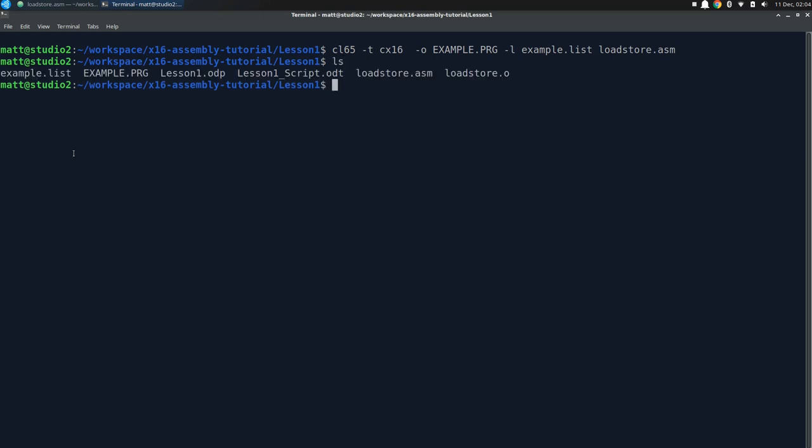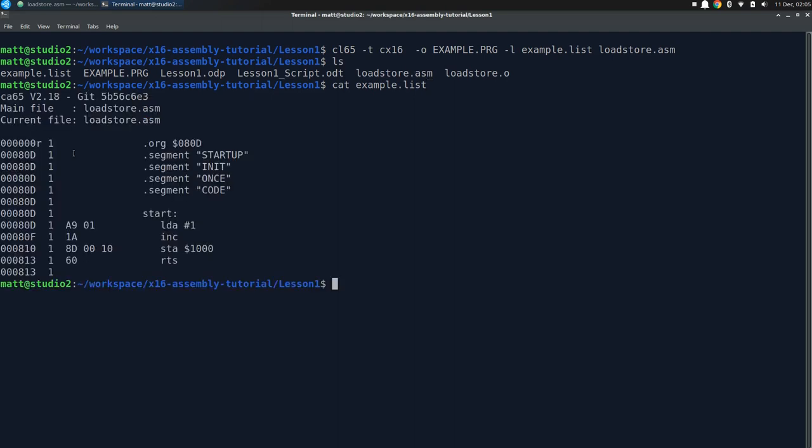If we do a directory listing we can see two new artifacts as specified and an additional one we didn't ask for, loadstore.o. This is a linkable object file for CC65 and you could link additional assembly or C code with it, like I did in my hello CC65 video. But for now we are going to ignore that file and just take a look at the listing. Here we can see the machine language program starting at hex 080D like we specified in the source code, and then the starting address for each instruction and the hex opcodes and operands we were expecting. In between the addresses and machine code you will find a column of ones. This is the include depth and we'll get into that in another episode. For now we aren't using any include files so our depth is always 1.